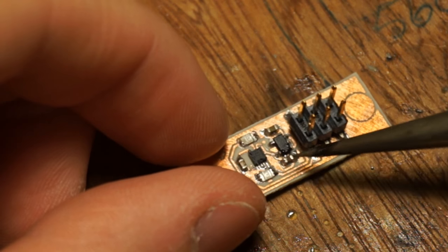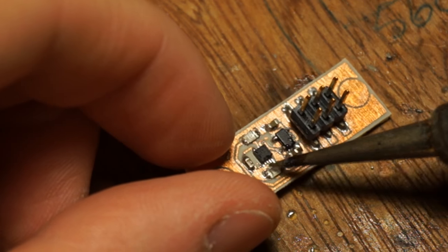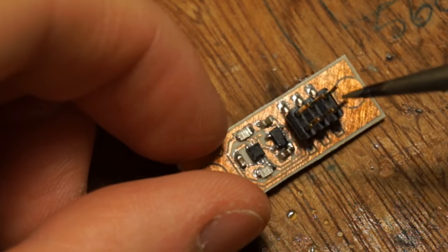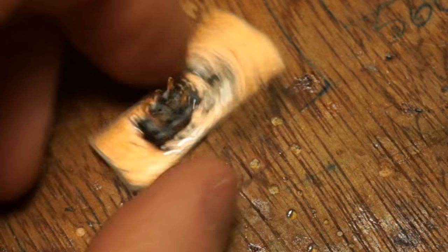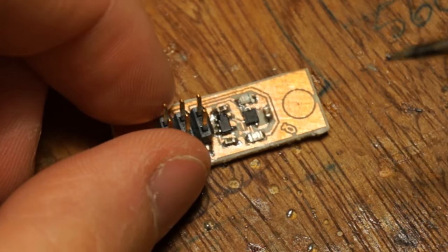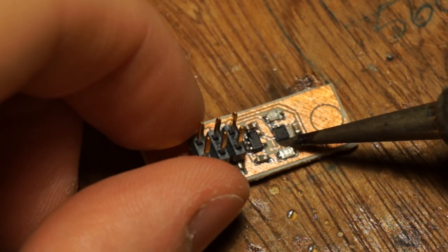This part is surprisingly easy. I've just been surprised at just how often this just works.